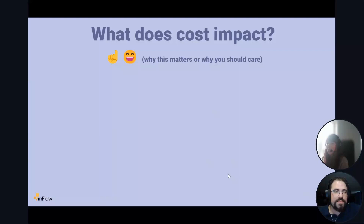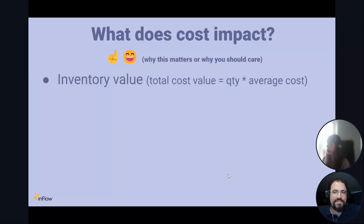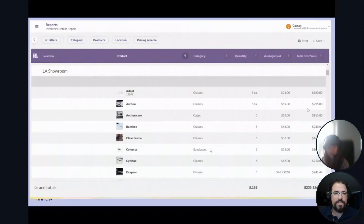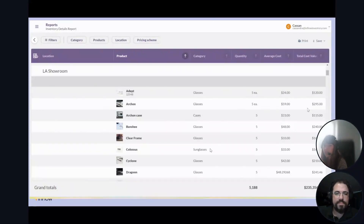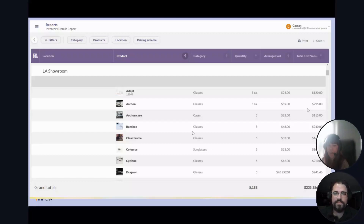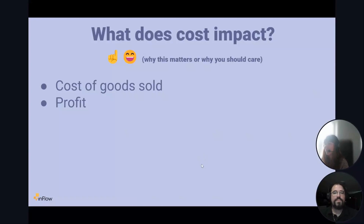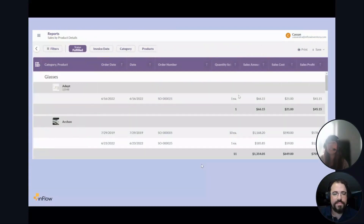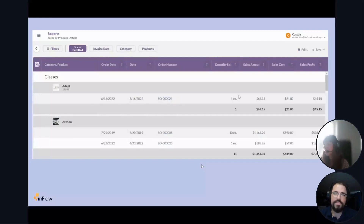What does cost impact, and why should we care? It's going to impact your inventory value in Inflow. Your total cost value of inventory is made up of how many you have and the average cost of that item. You might see this on the inventory details report — your quantity, average cost, and total inventory value. Cost will also impact your cost of goods sold and your profit, which you might see on a sales by product details report.